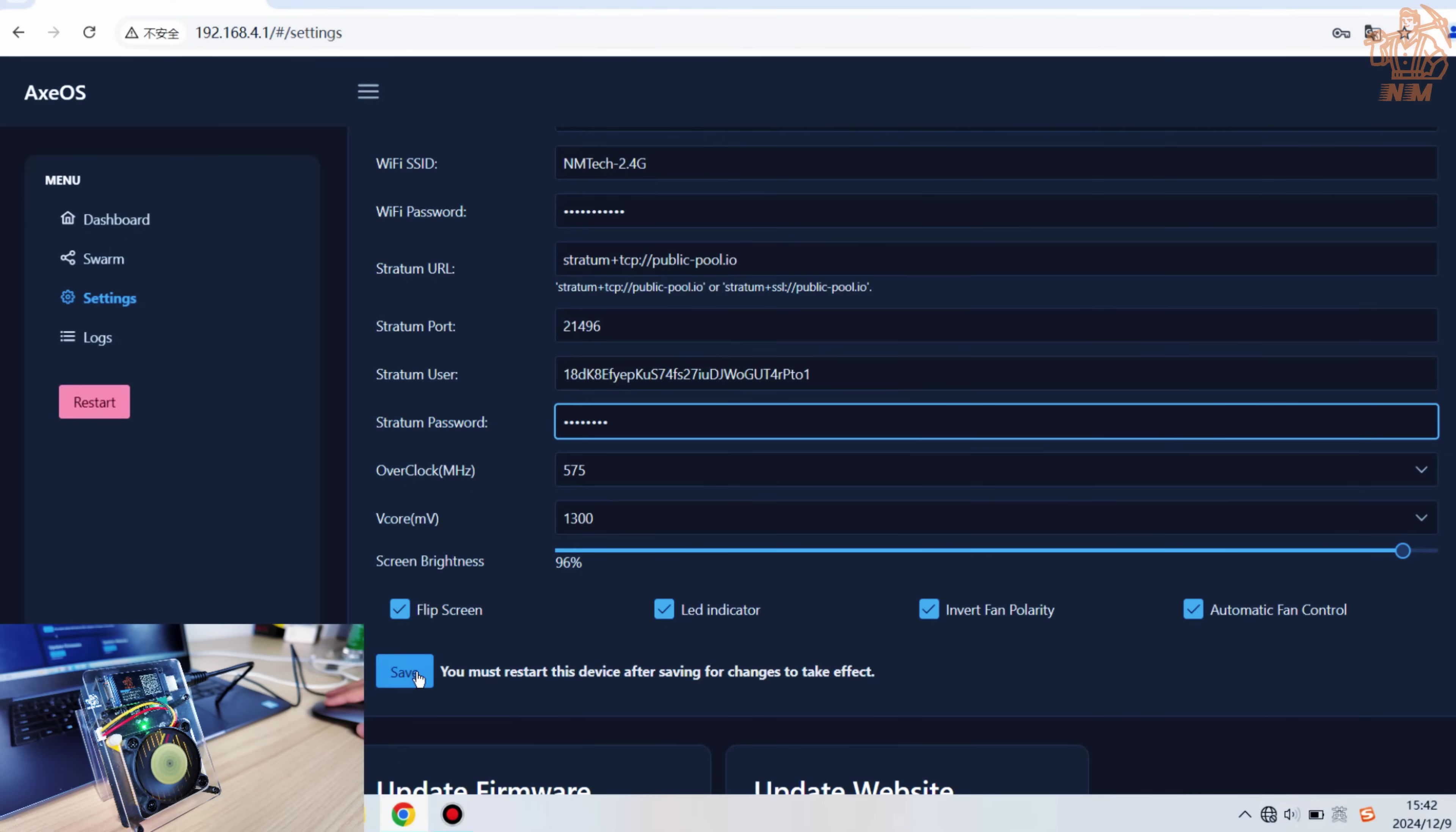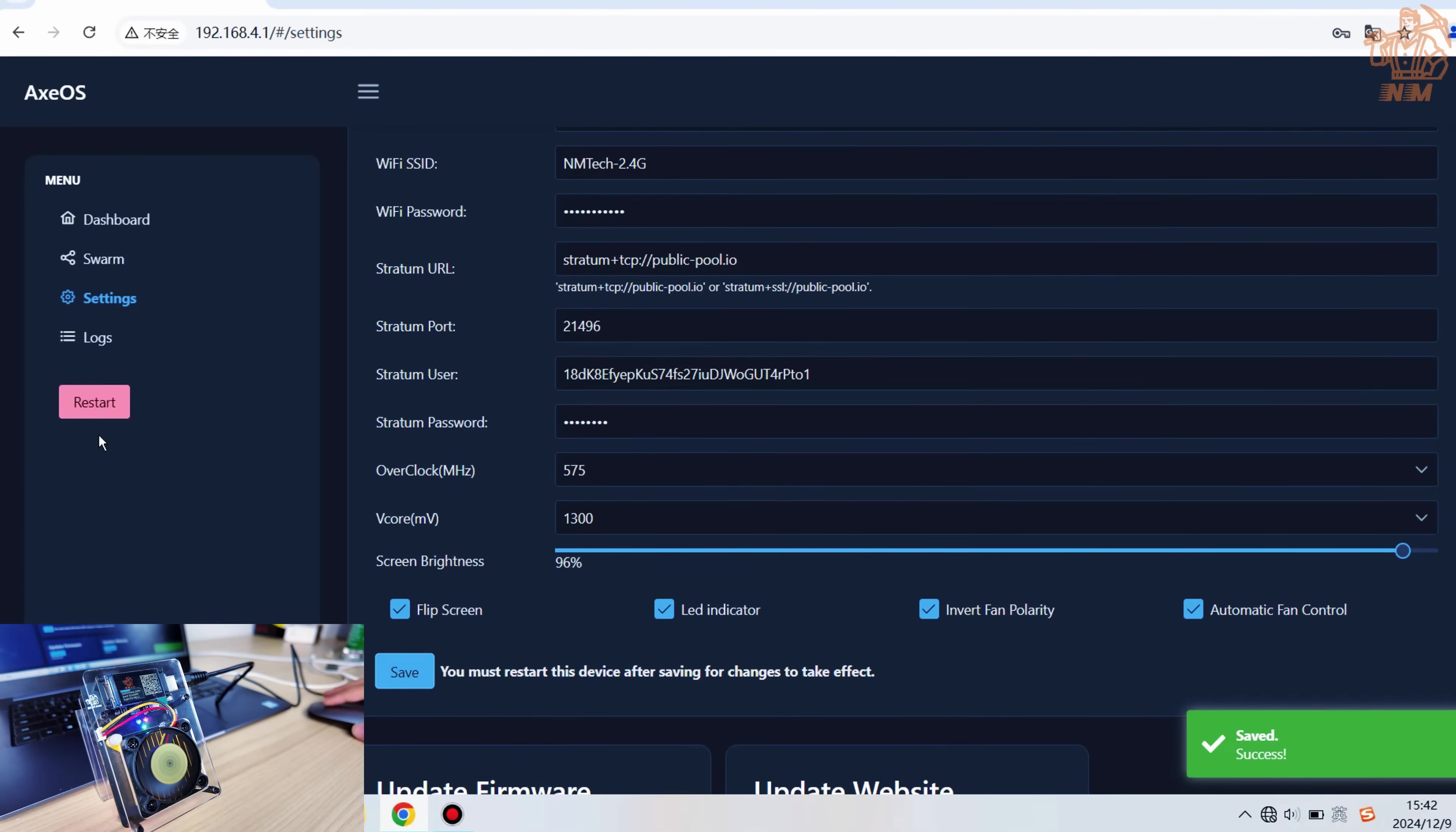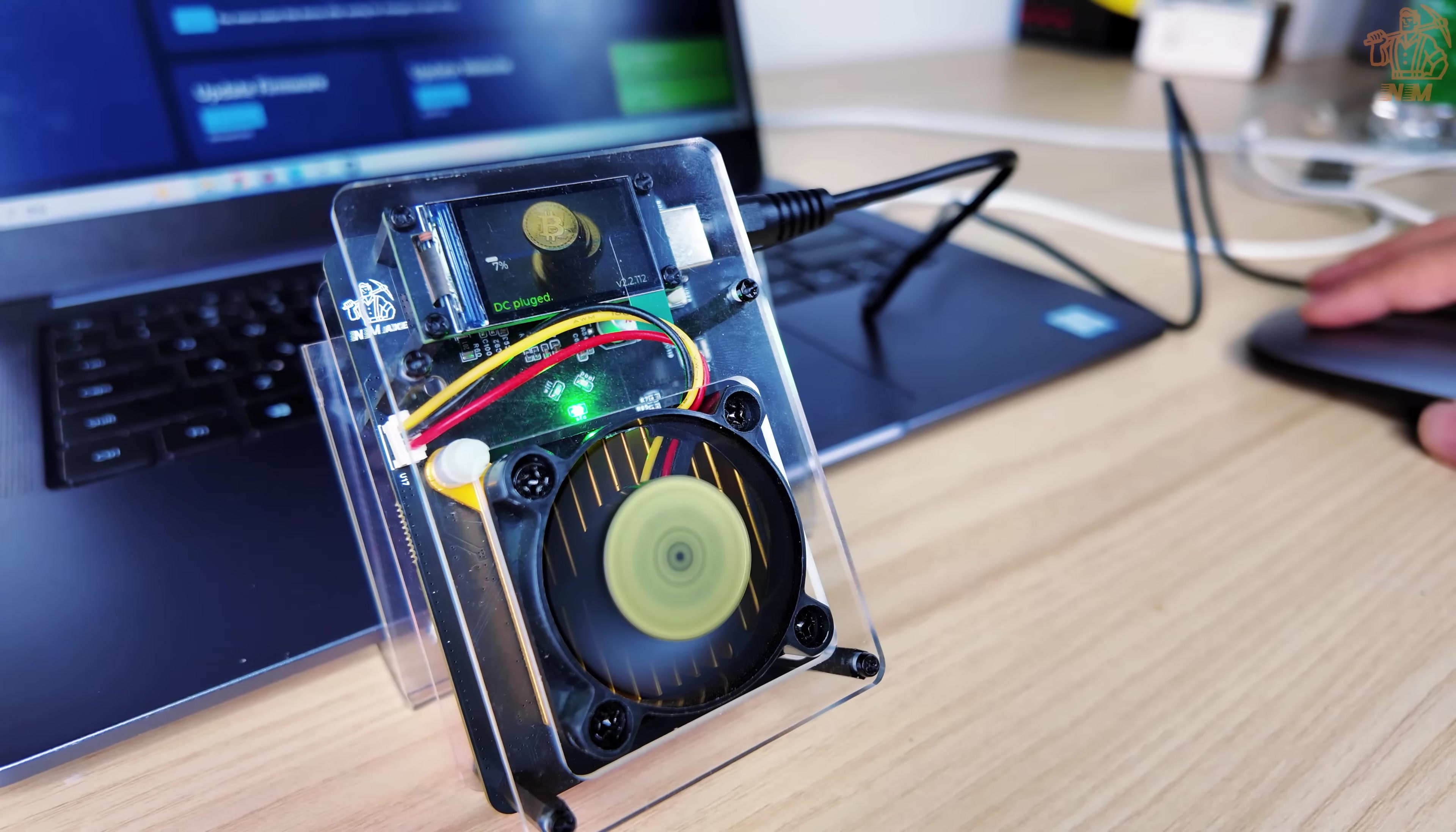Click the Save button, then click the Restart button. The device will reboot and connect to the Wi-Fi you set up to access the internet and the mining pool. If everything works, the AMX will show the main screen as seen in the video.